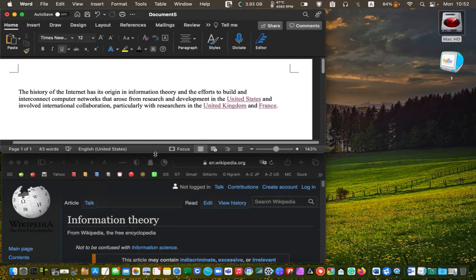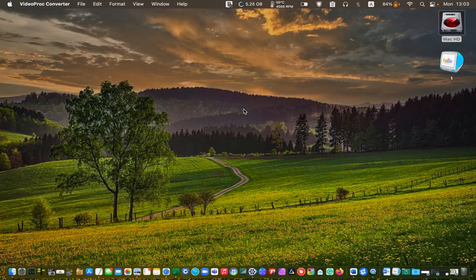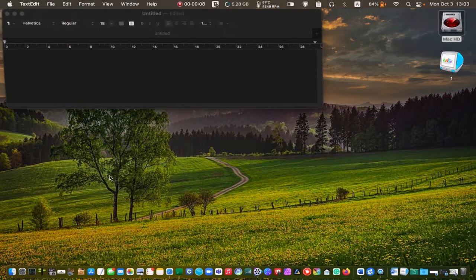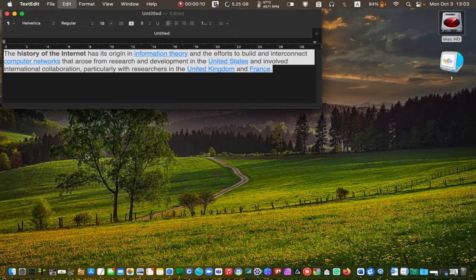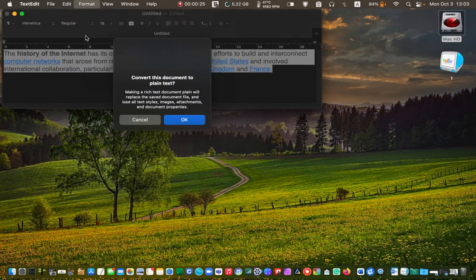You need to do this repeatedly for each word. Another way to remove formatting is to paste your text into a TextEdit document. TextEdit is a free app in your applications folder. Then, from the format drop-down menu, select make plain text and click OK to strip formatting.